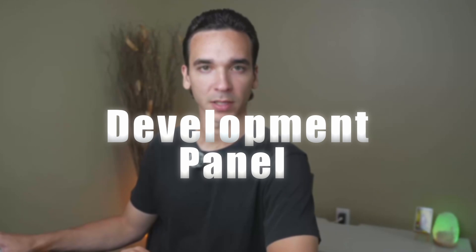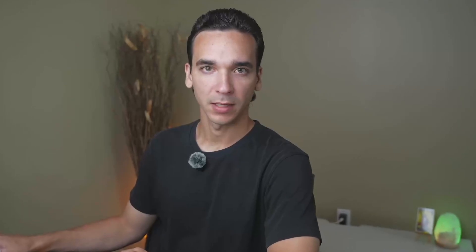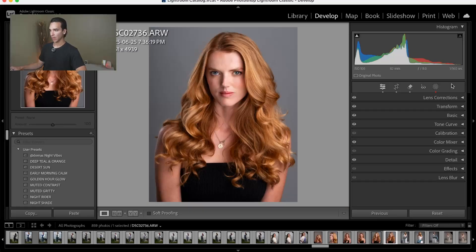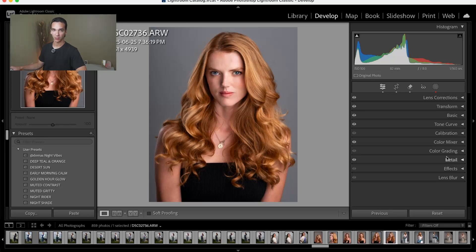Tip number one is to set up your development panel in the order that you edit in, or that best suits your workflow. For example, I prefer to make my lens corrections first, followed by my transform tools. You may come back to any of these tabs as you edit to make further corrections.